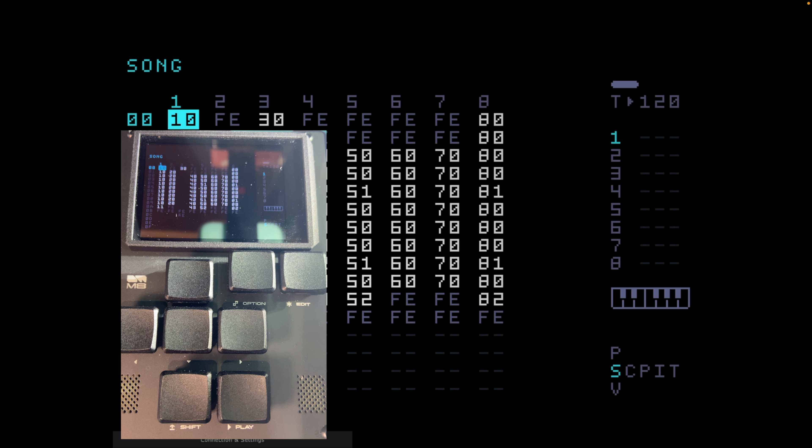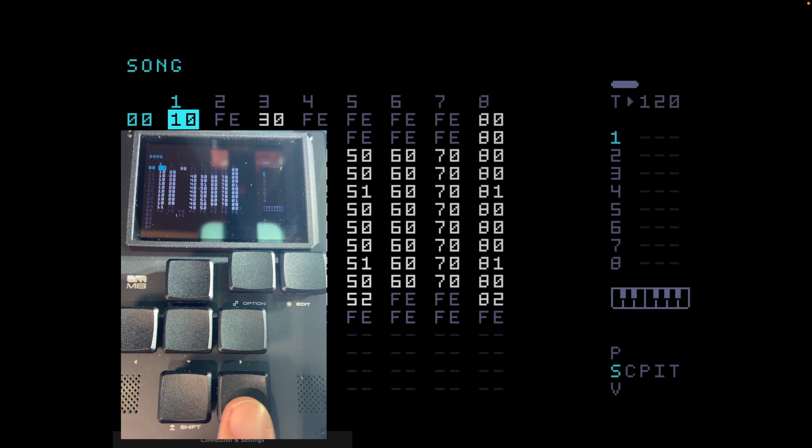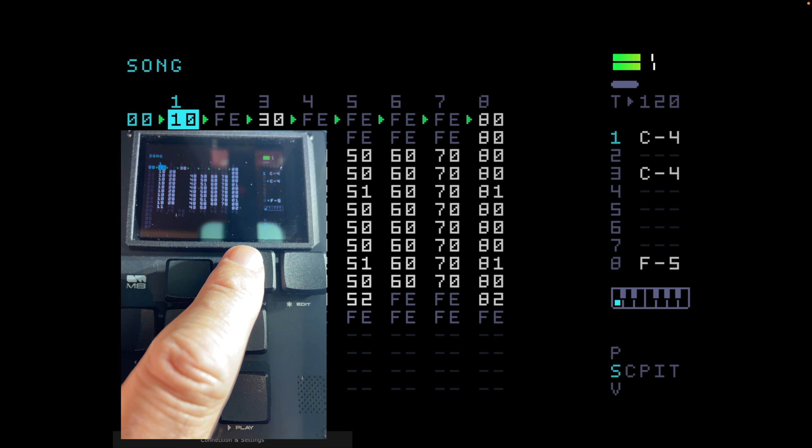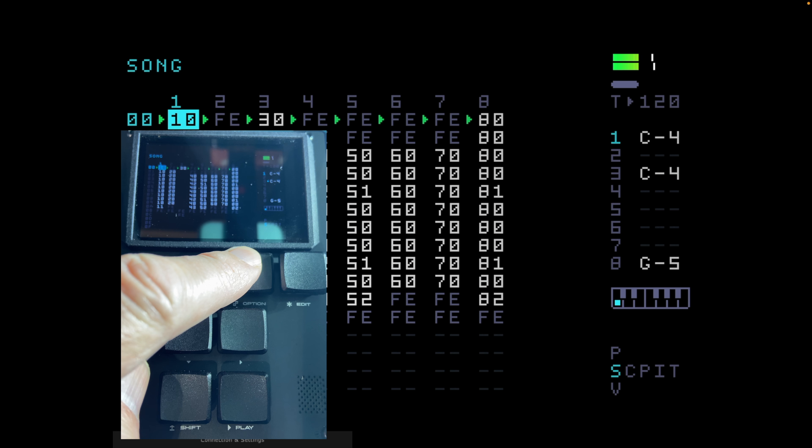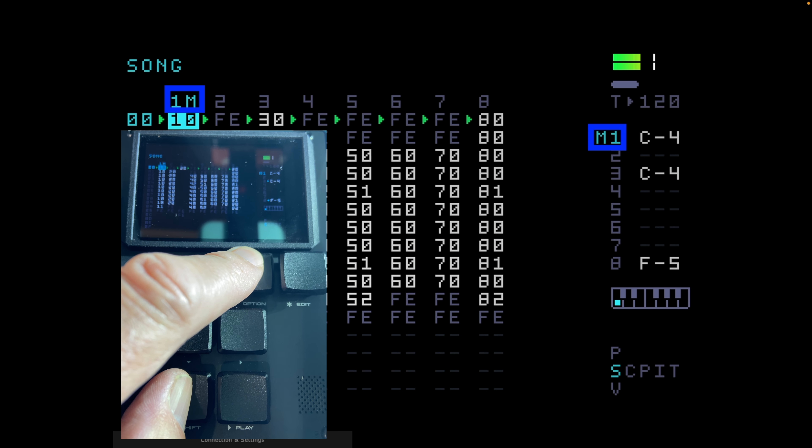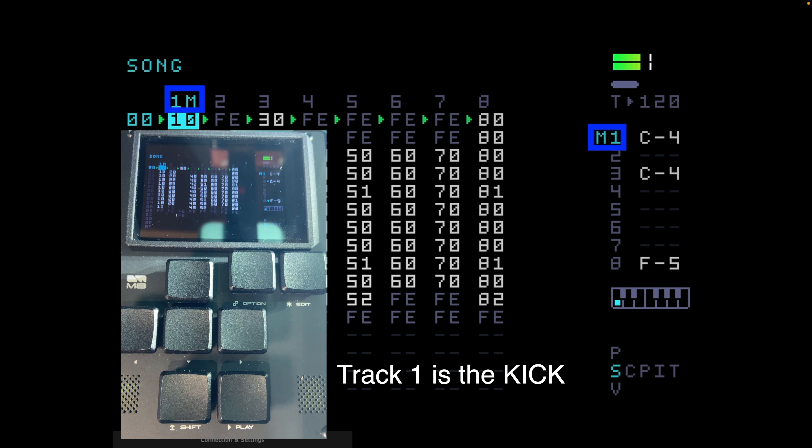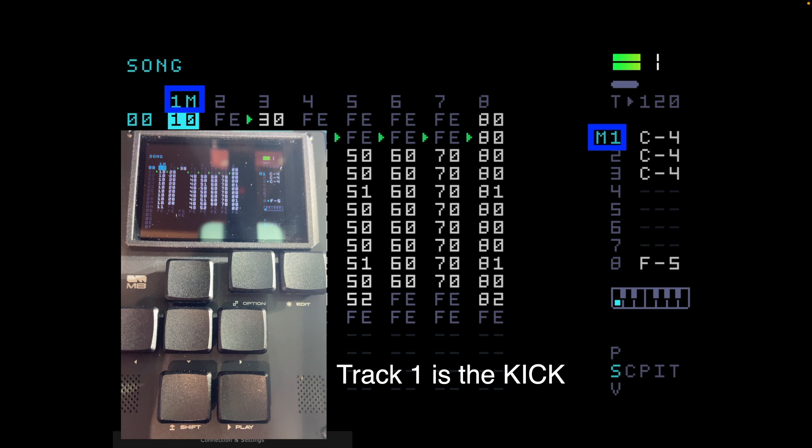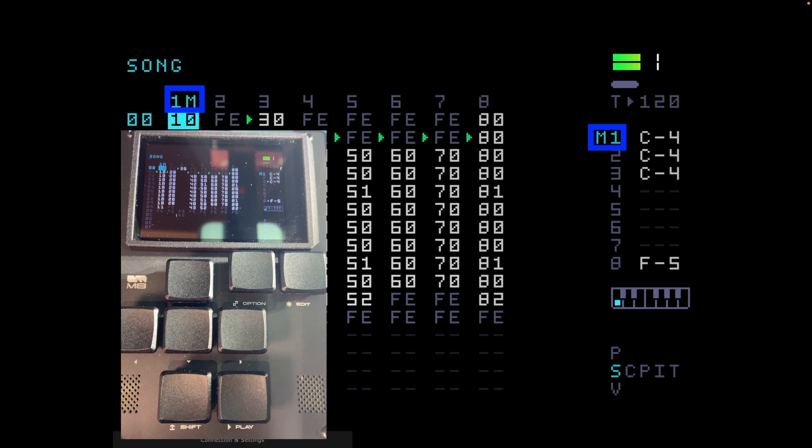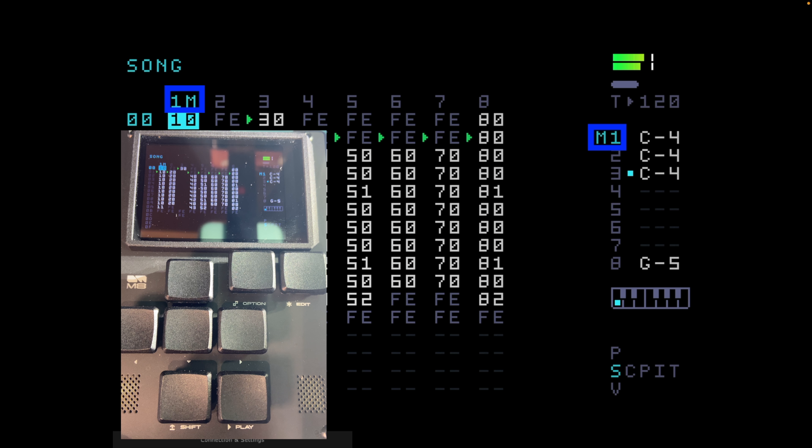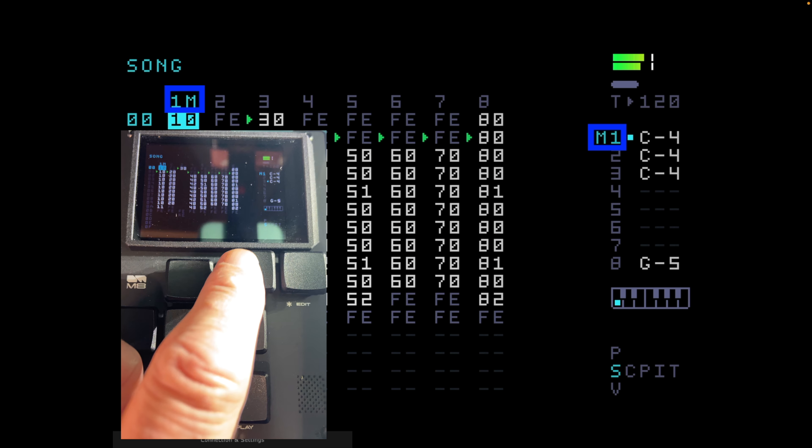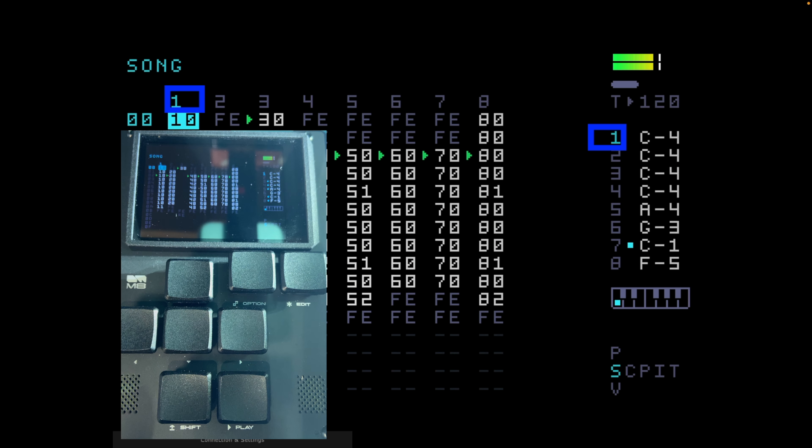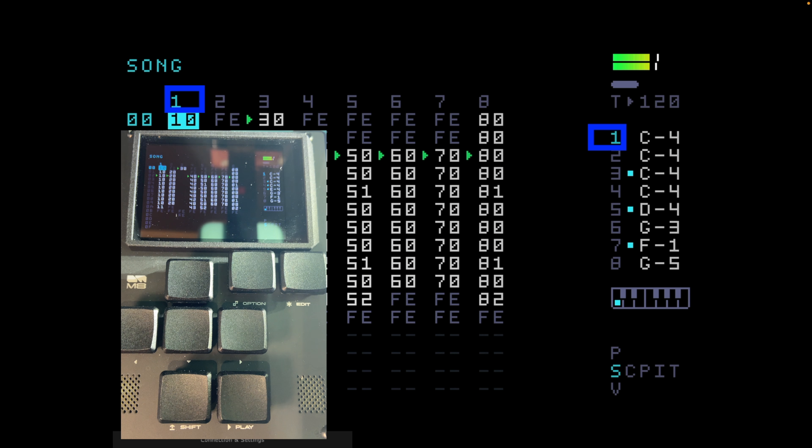So if I go back up to track number one, I'm going to show you how we can mute and solo individual tracks here. So if I press play, I'm going to hold option down and press shift, let go. Now you can see that track one is muted and there's an M up here. Now to unmute it, I'm going to hold option, shift, let go. Now track one is back in.